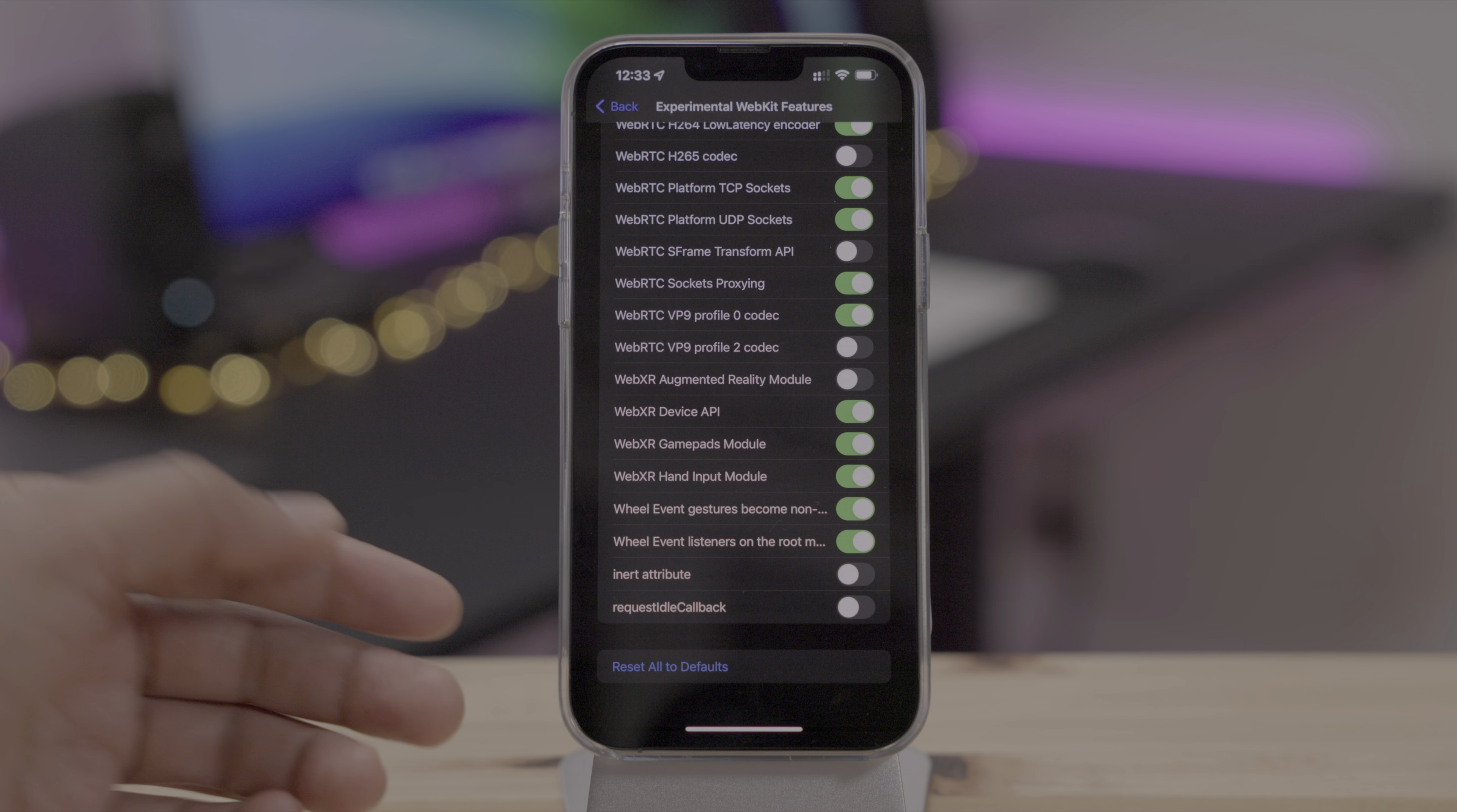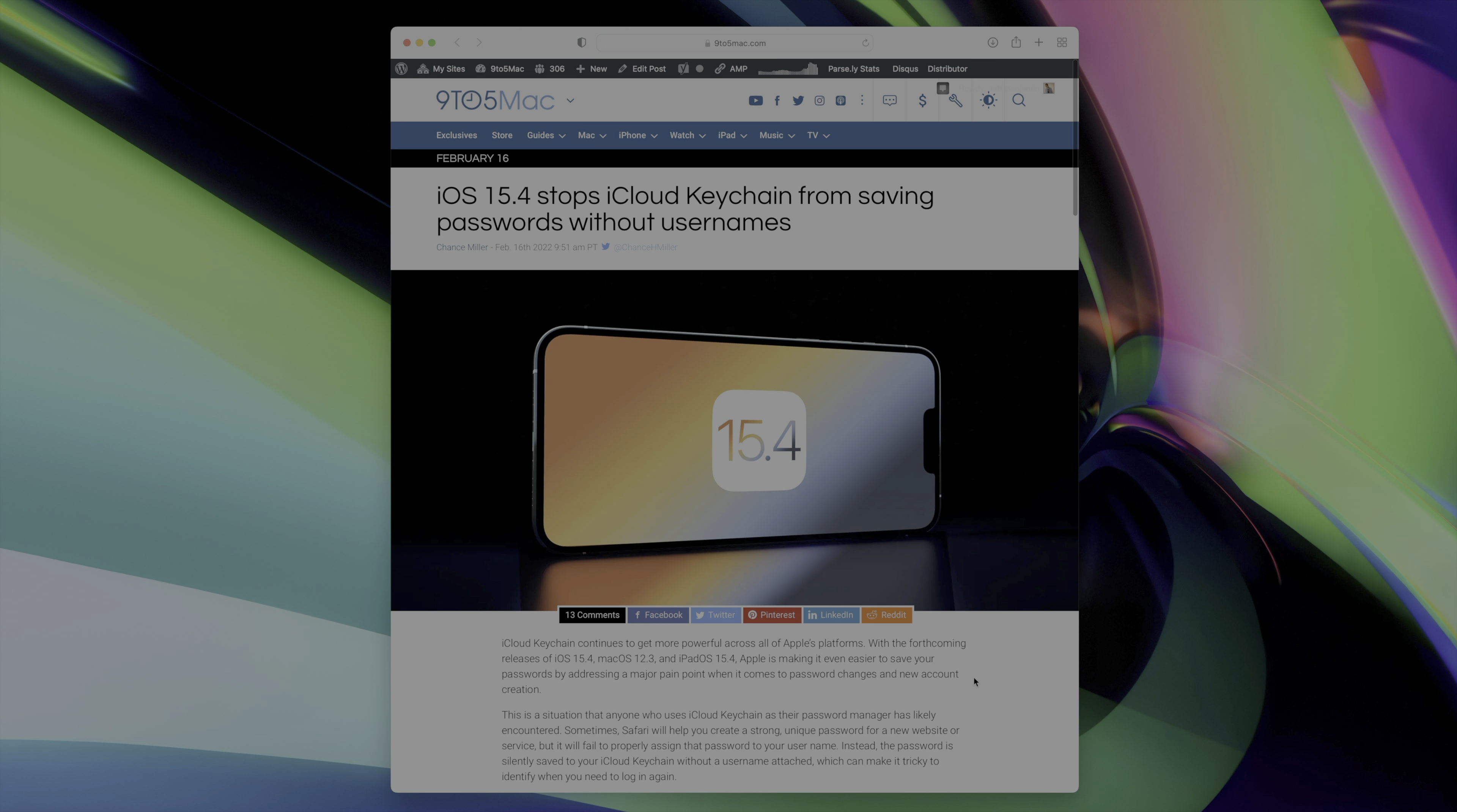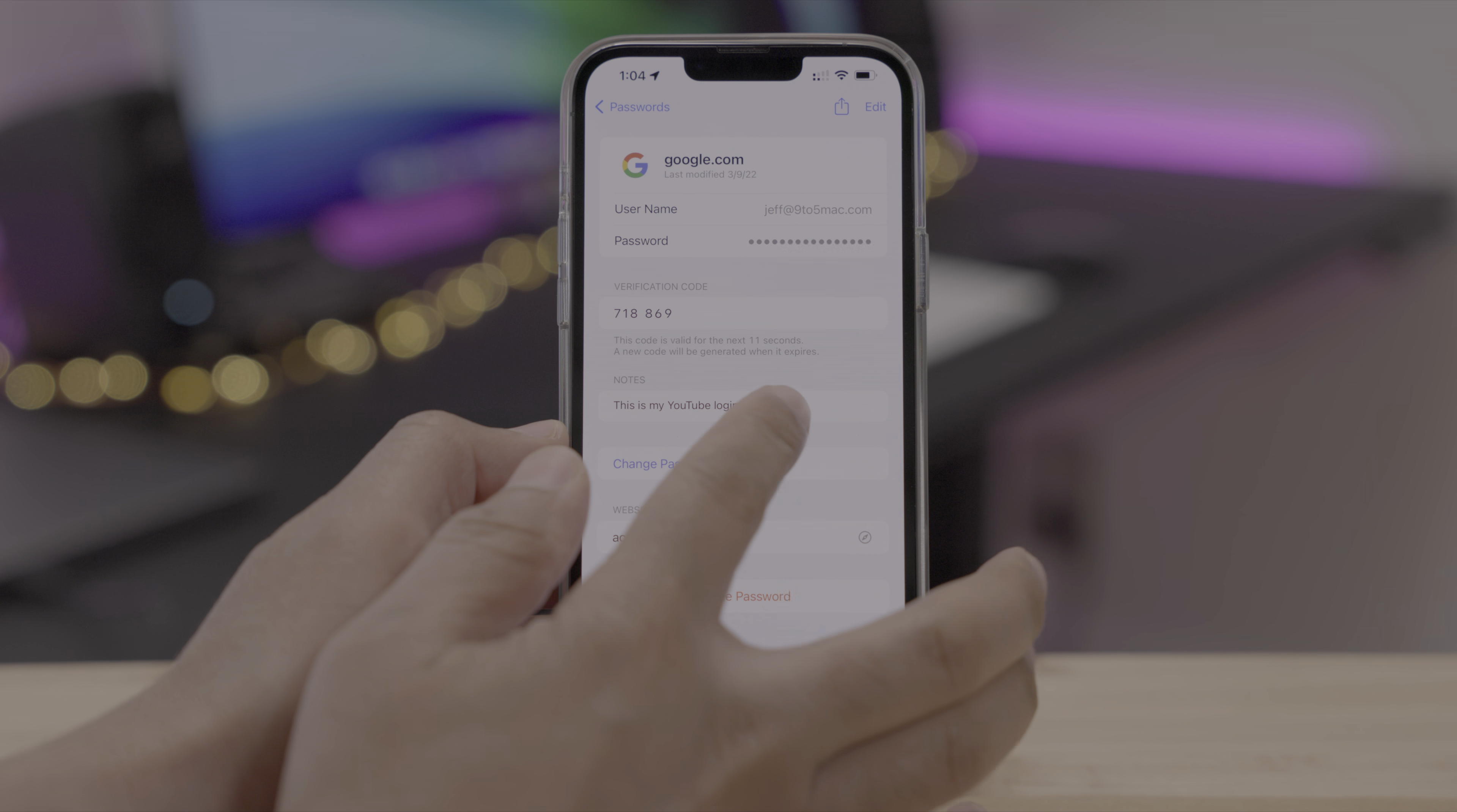And iOS 15.4 stops iCloud keychain from saving passwords without a username. I don't know about you, but this has happened to me from time to time and it's super annoying. But 15.4 tries to address this and prompts you to add a username when saving a password. And speaking of passwords, you can now add notes to your keychain passwords. As you can see right here, you can even search for those notes as well.